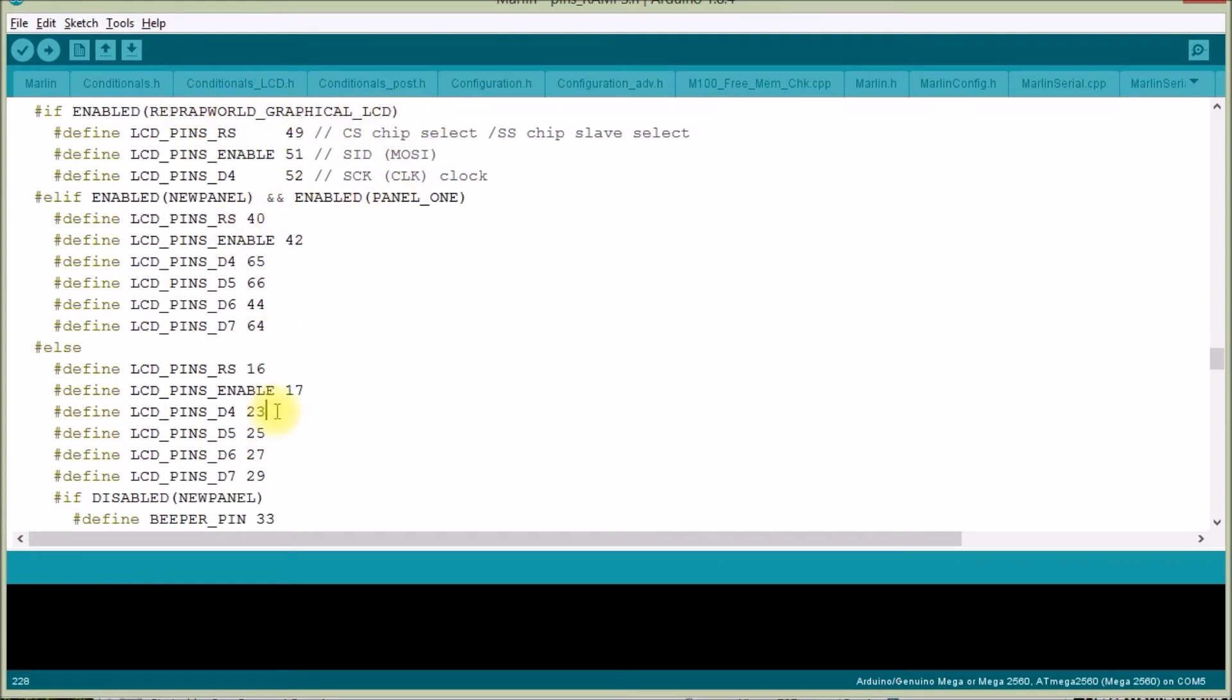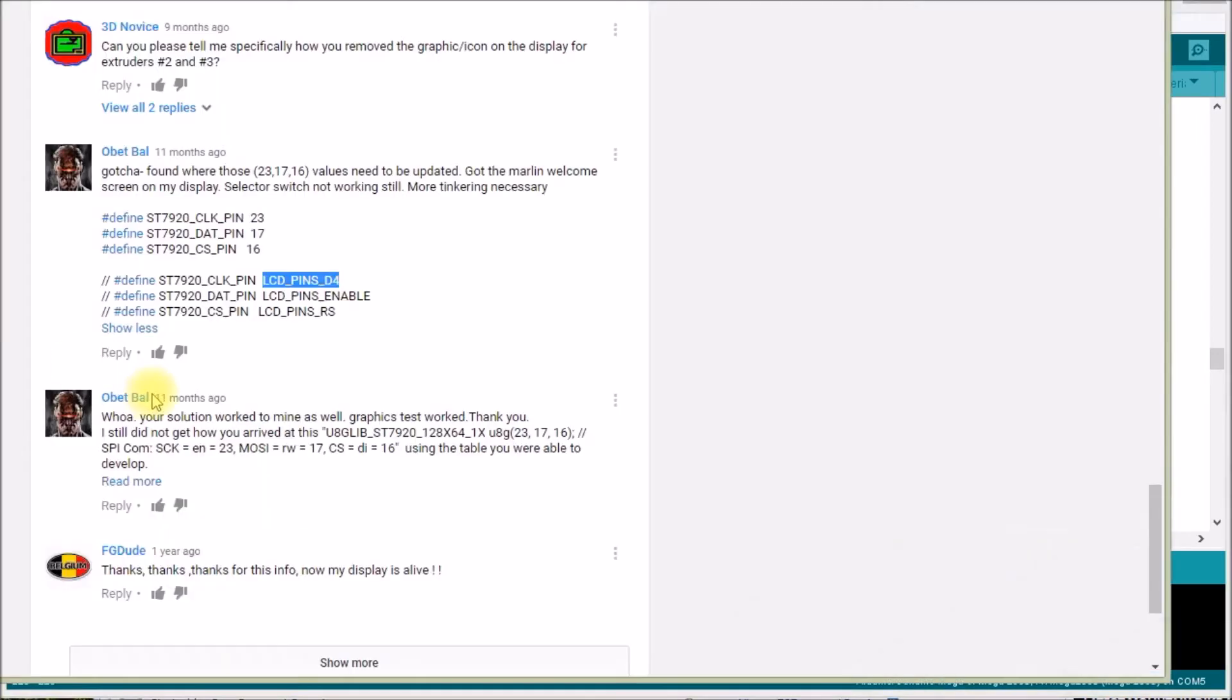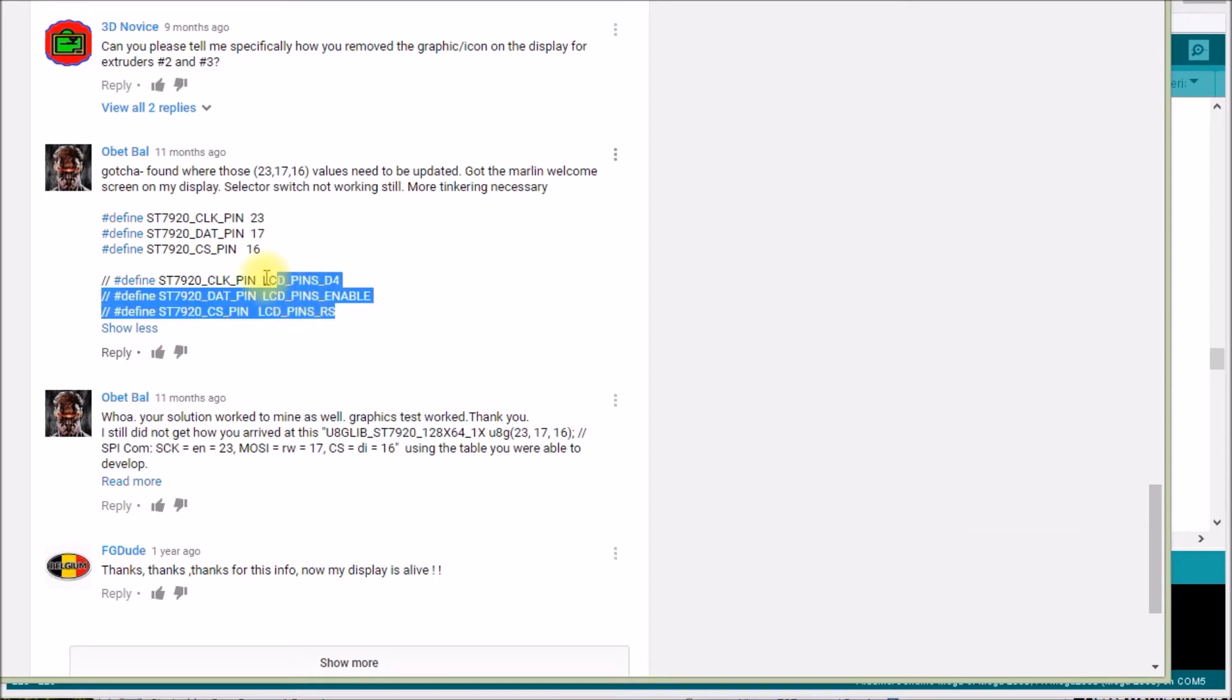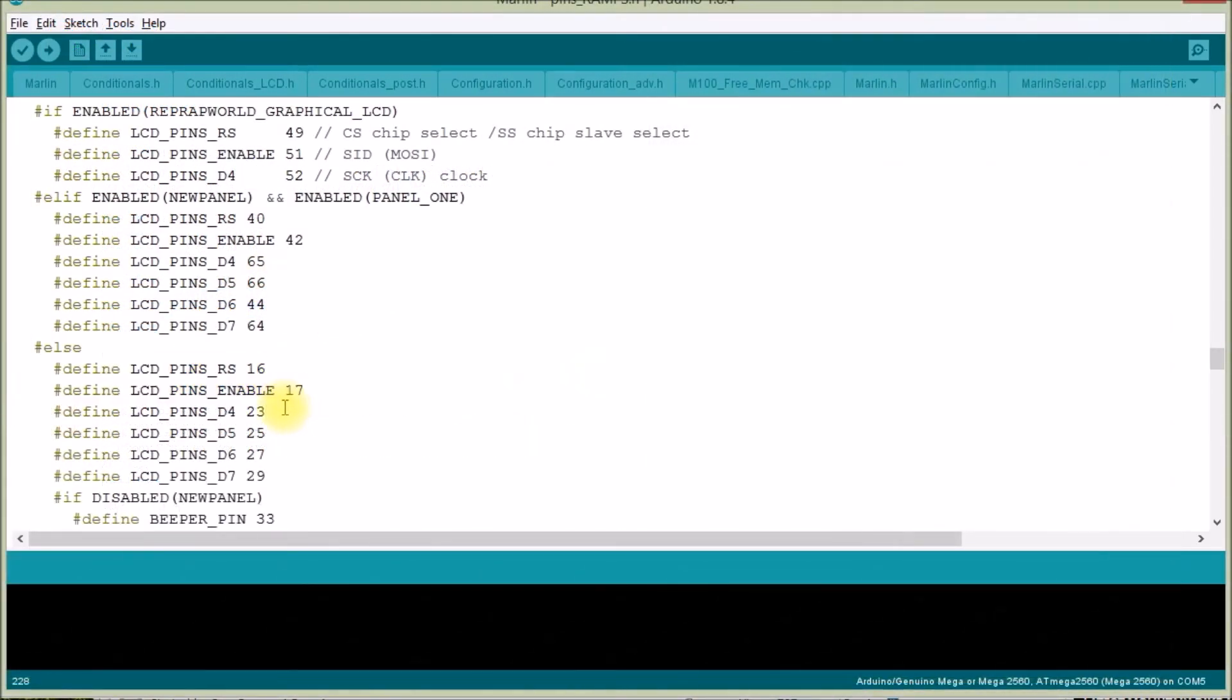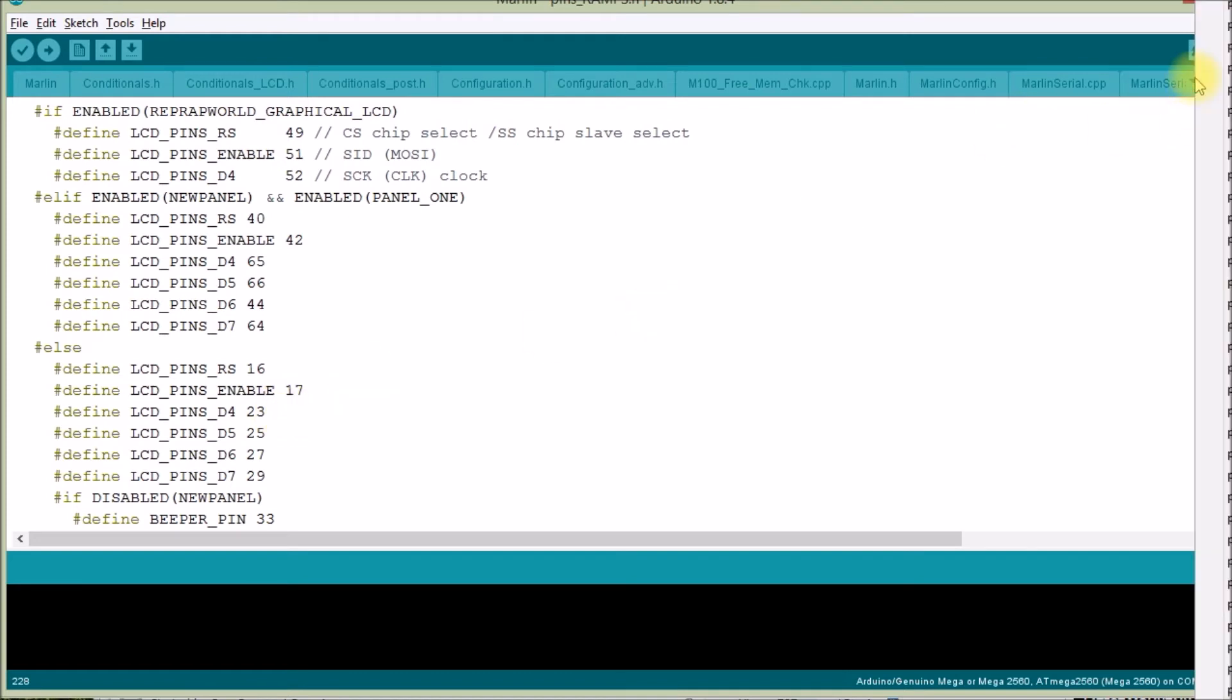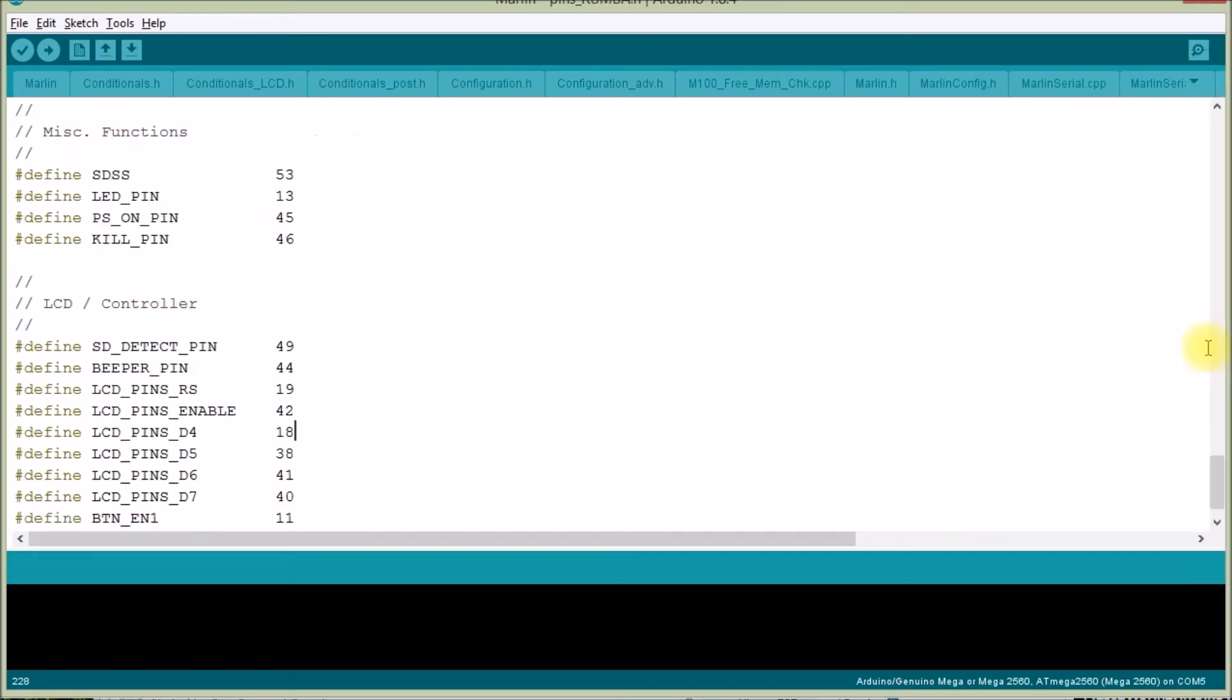Here's your graphical RepRap world graphical LCD. And here's this guy's three pins that he used: pins LCD pins d4, pins enabled, and pins rs. Those are the exact same things he called out. These are essentially the definitions that Marlin firmware uses. And so what I thought was how about we come over here to pins underscore rumba, which is what I have. And there they are. Those three same defines: pins rs, pins enabled, and pins d4.